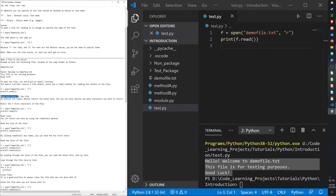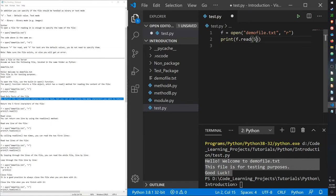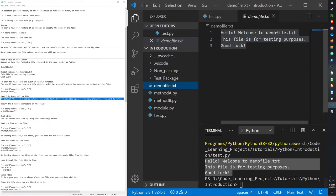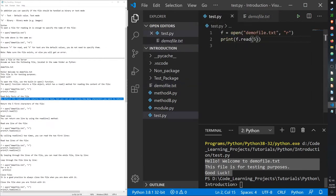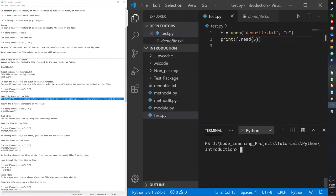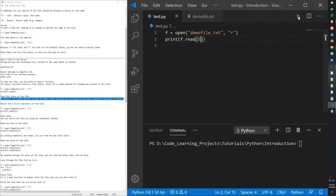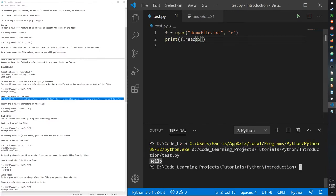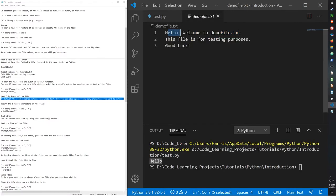We can read only parts of a file. By default, the read method will return the whole text, but we can also specify a certain number of characters to return instead. So if I were to put in 5 here, instead of reading the entire text file it will only read the first 5 letters. Now it only prints out 'hello', since that was the first 5 letters.